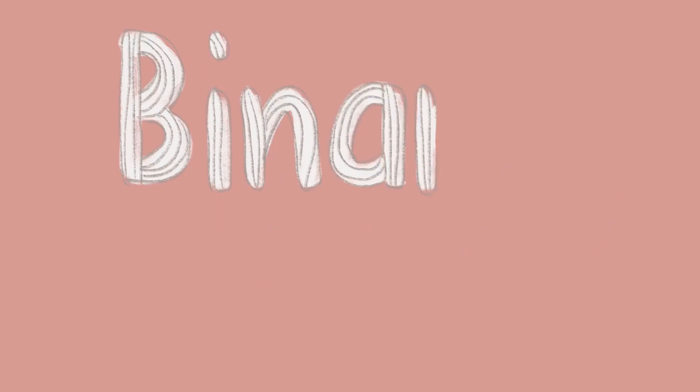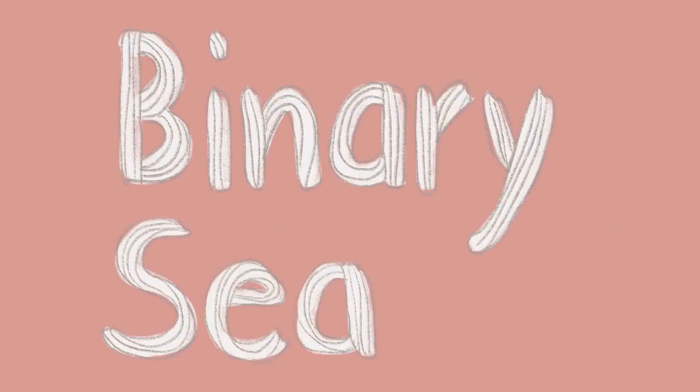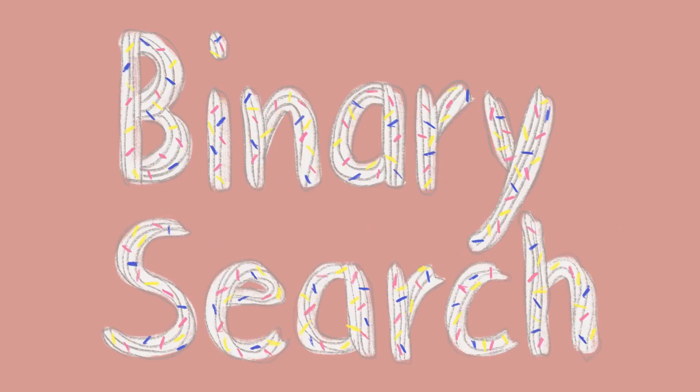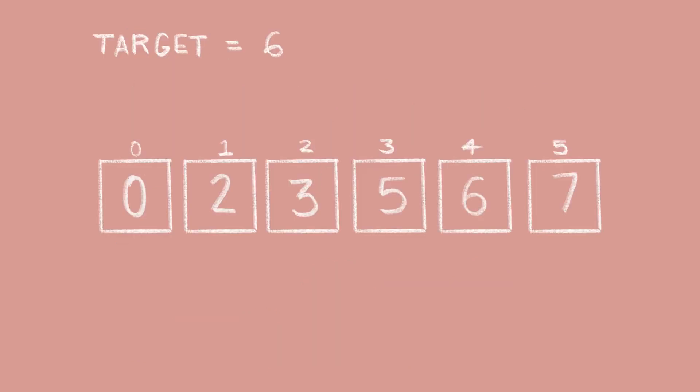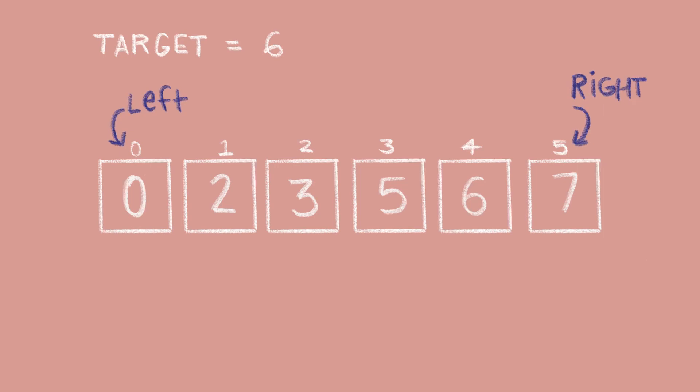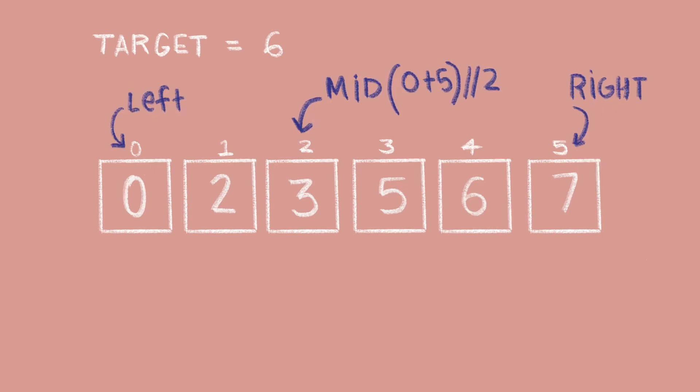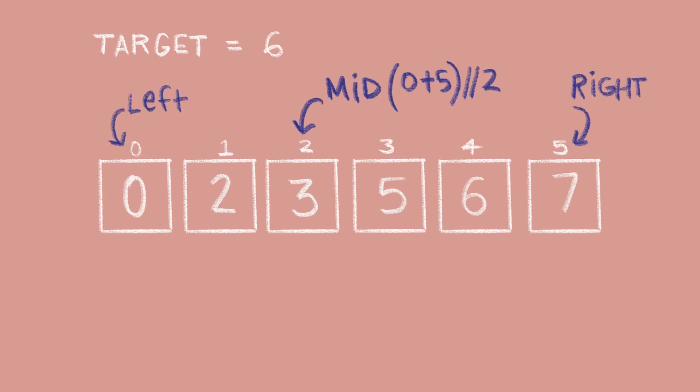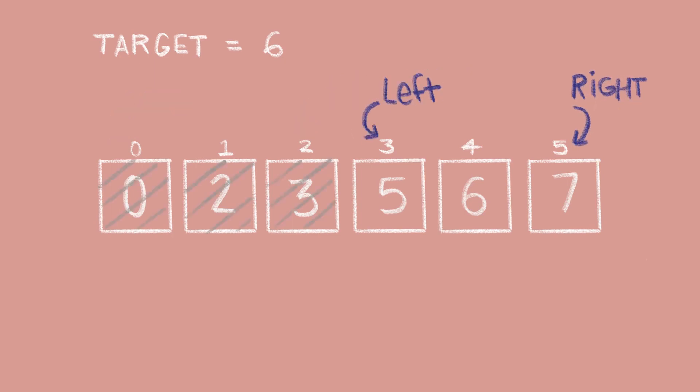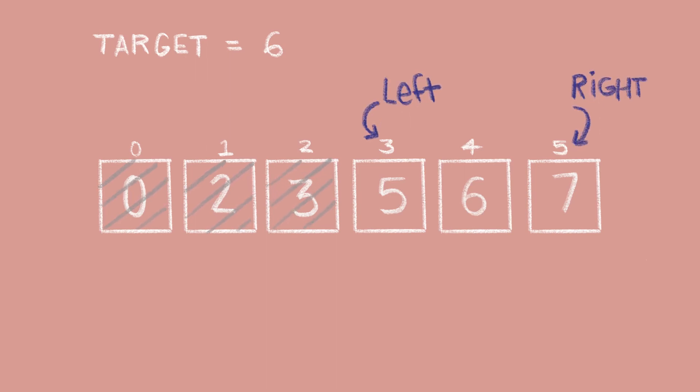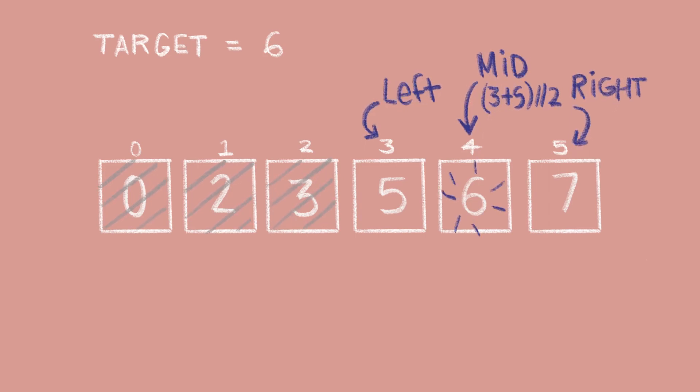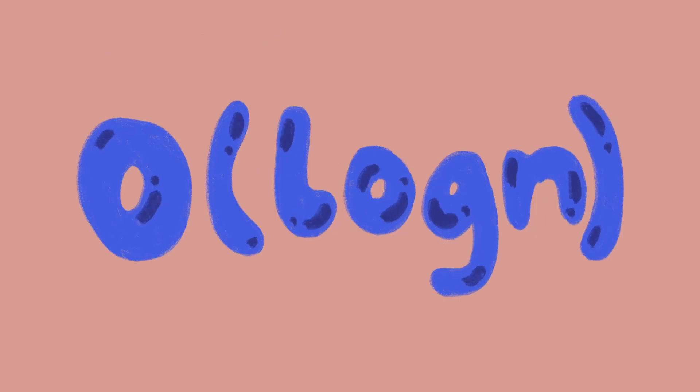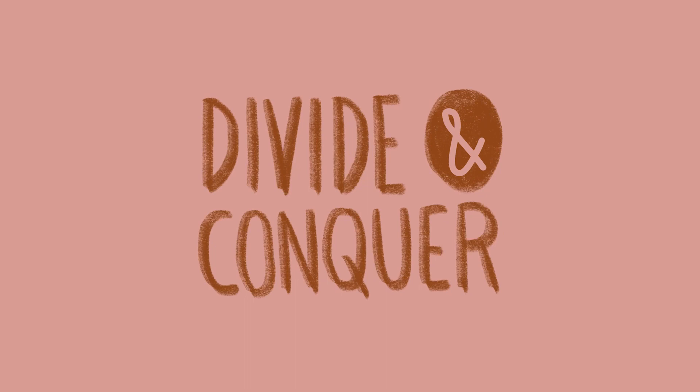In this search method, the list of items to be searched must be already sorted. The idea is to divide the elements in half and compare the target value with the middle value. This information is used to narrow down the search to just half of the original size of the list. The same step is repeated until the element is found or until we can no longer divide the list in half. The time complexity of this algorithm is O of log n. Binary search belongs to a class of algorithms called divide and conquer.